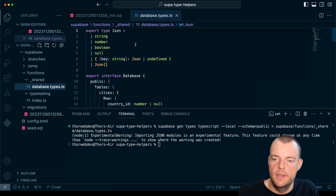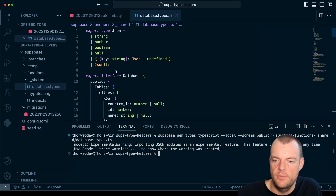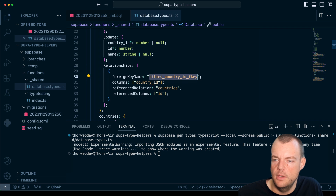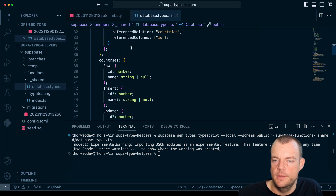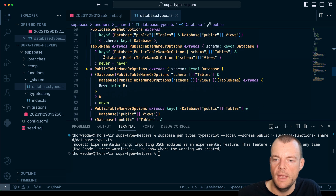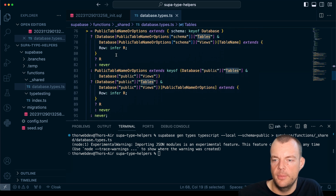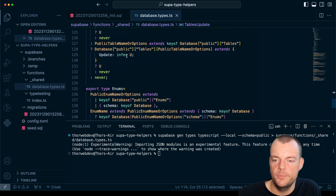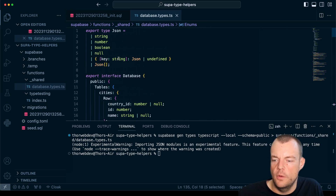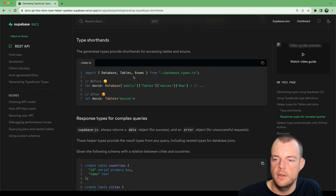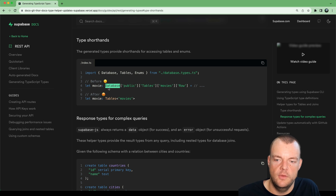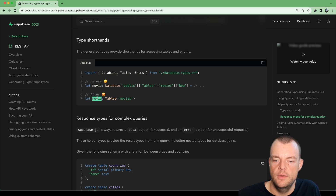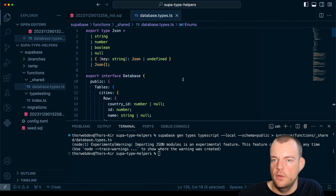That was pretty quick. Now you can see we have our database tables — we have cities, we have the relationships that are used to generate the nested types, and we have countries. We also have a couple of type helpers: Tables, TableInsert, TableUpdate, and Enums. These are exactly the type shorthands — previously you'd have to step through 'Database.public.Tables.movies.Row', but now we can do this quite easily with the Tables shorthand.